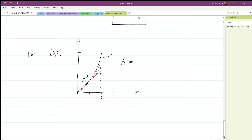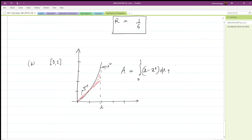So the total area equals the integral from zero to one of x minus x squared with respect to x — because for that interval x sits above — plus the integral from one to two of x squared minus x with respect to x.